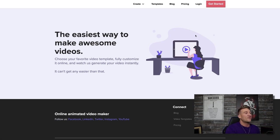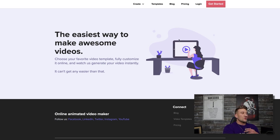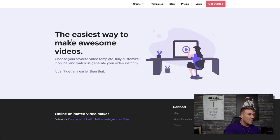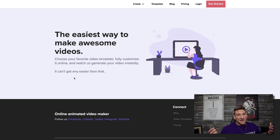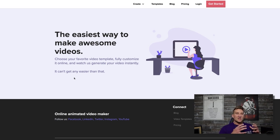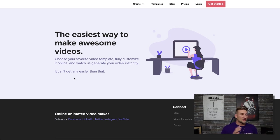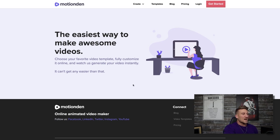So take a look right here at the computer screen I have in front of me. This website right here is the website we will use for you to be able to generate the $25, $30, $35 for simply typing a single word — and we'll do that via a video. You can see right here it says the easiest way to make awesome videos. The website is called Motion Den, motionden.com, and it's an online animated video maker.